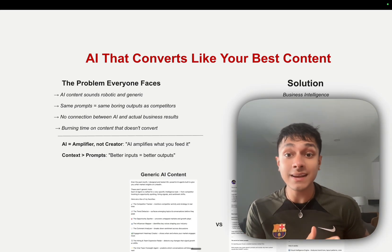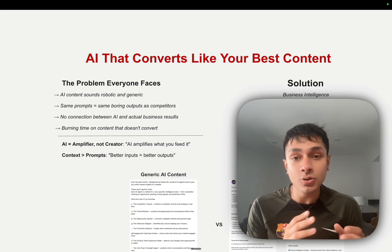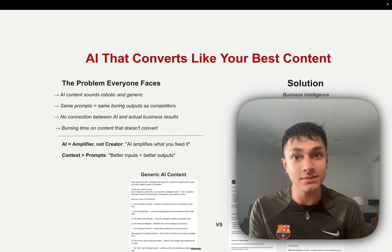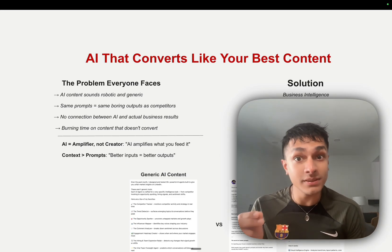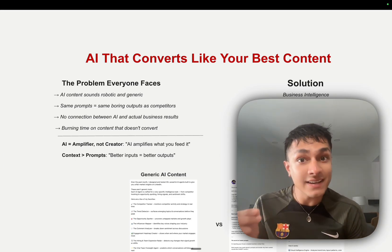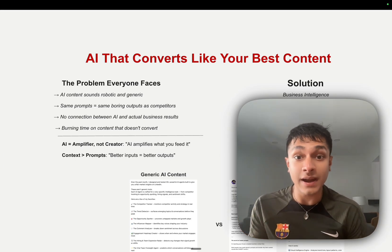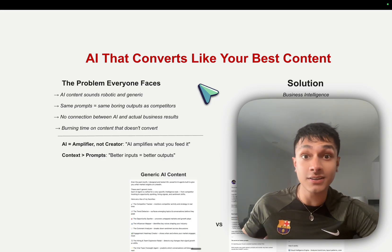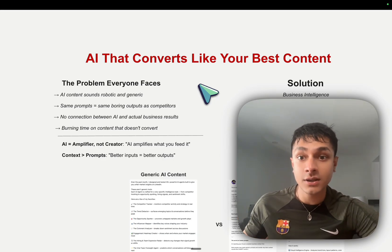Or you're delegating it to people who do not understand your expertise, your actual business, your ICP, your brand voice, and create generic content on the other end of things.